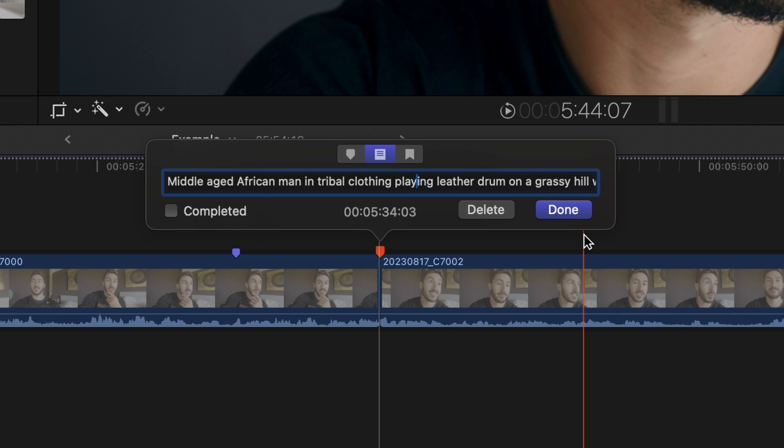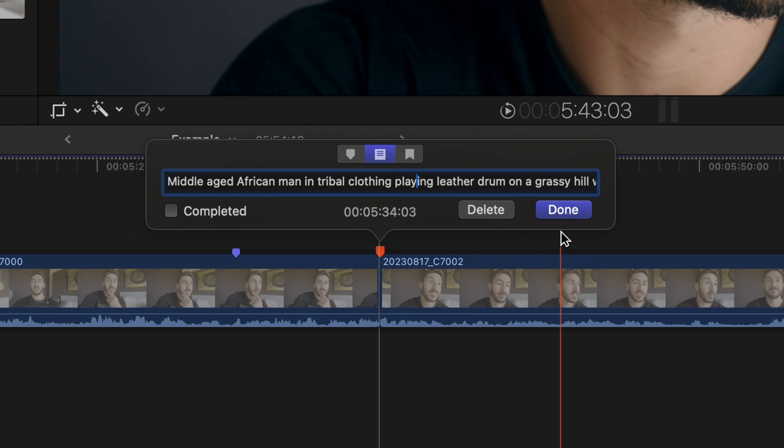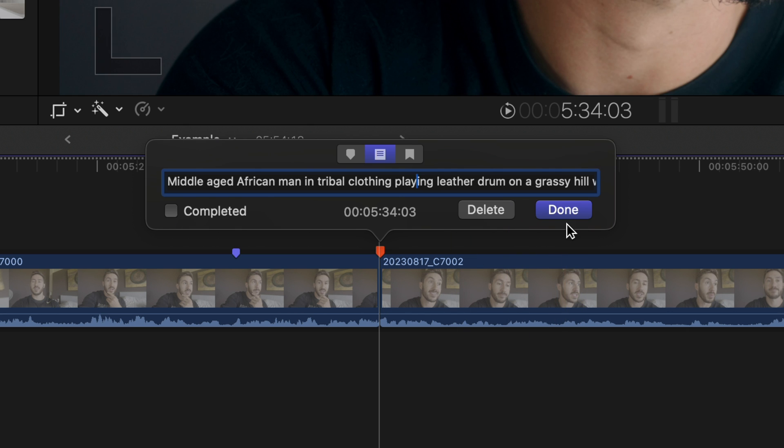So for this example, we're just going to create the photos for this particular prompt right now. So let's hit done.